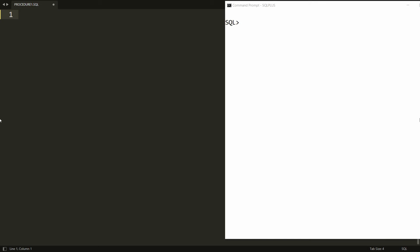Hello all, welcome to my channel. In this video I will show you how to create a procedure in PL/SQL to find whether a given number is positive, negative, or zero.